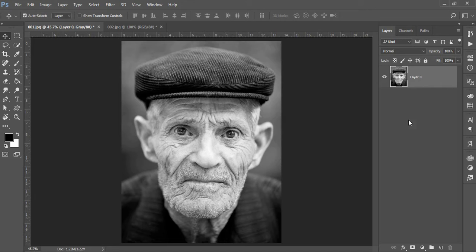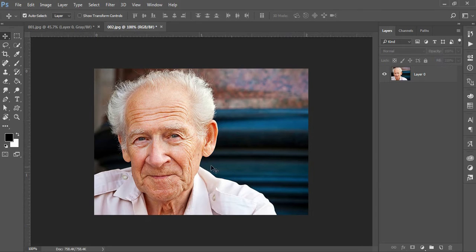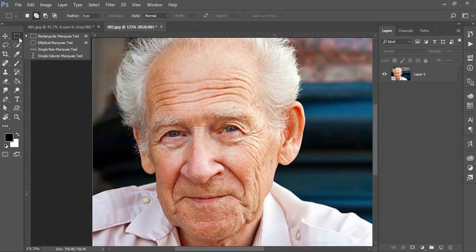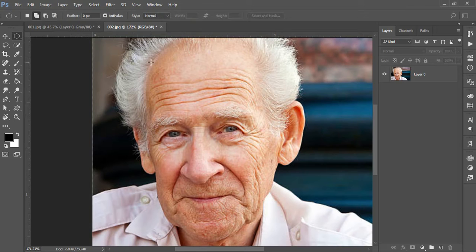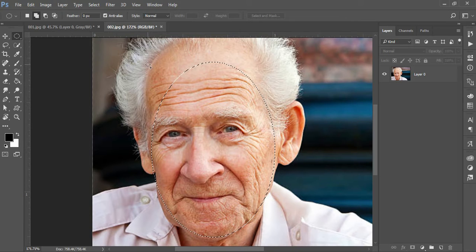First of all, we have a picture of Baba Ji. Here we have a picture of Baba Ji that we need to colorize. So here are the pictures of Baba Ji.